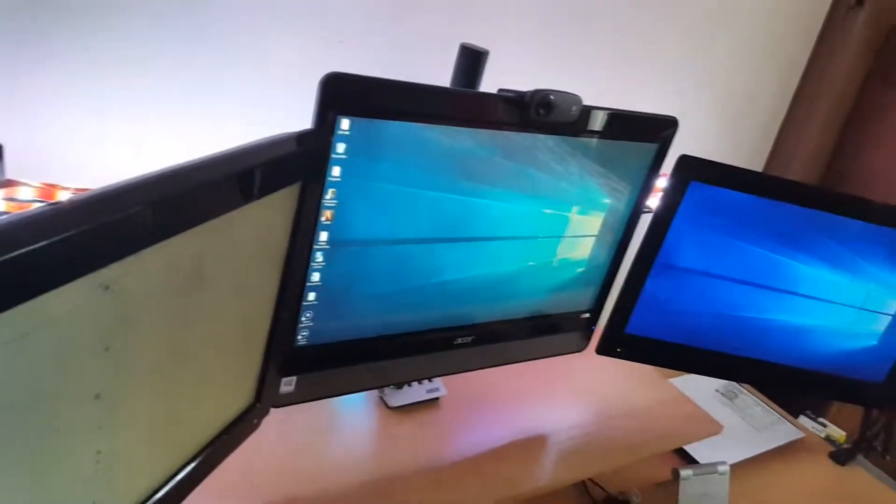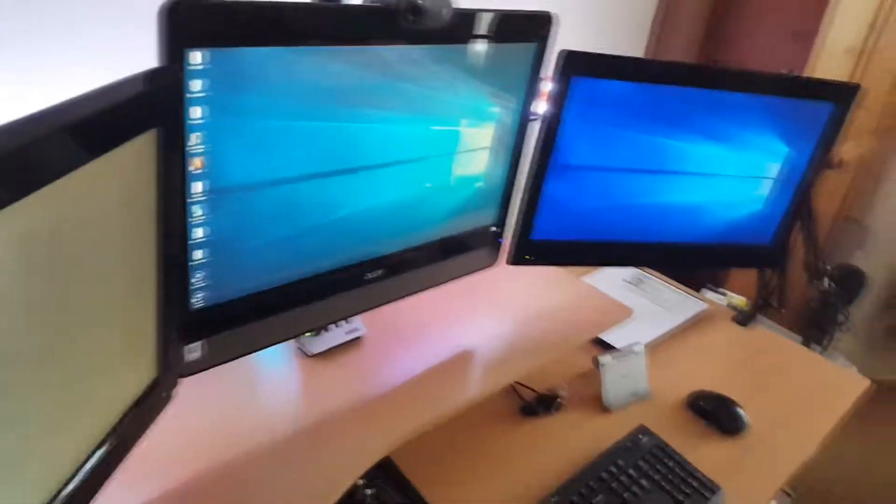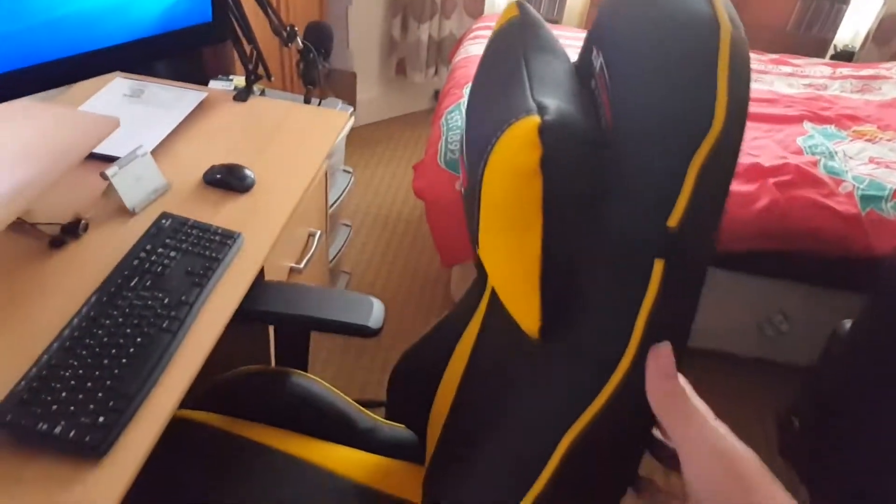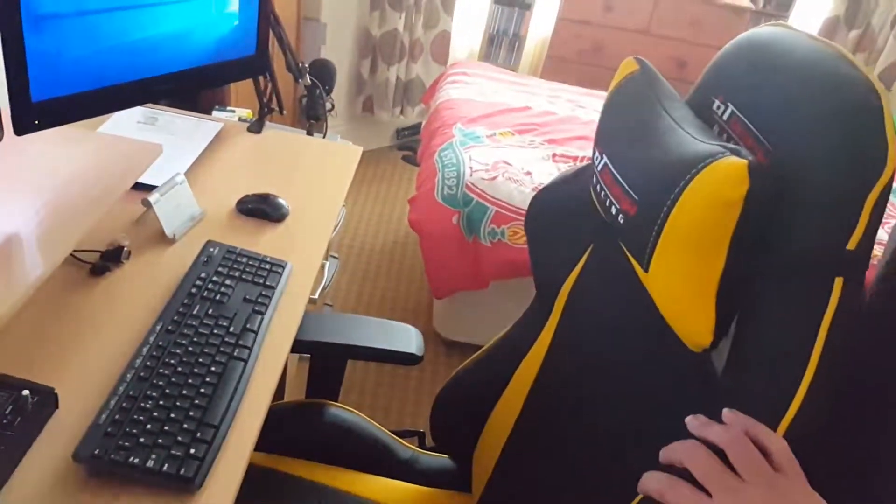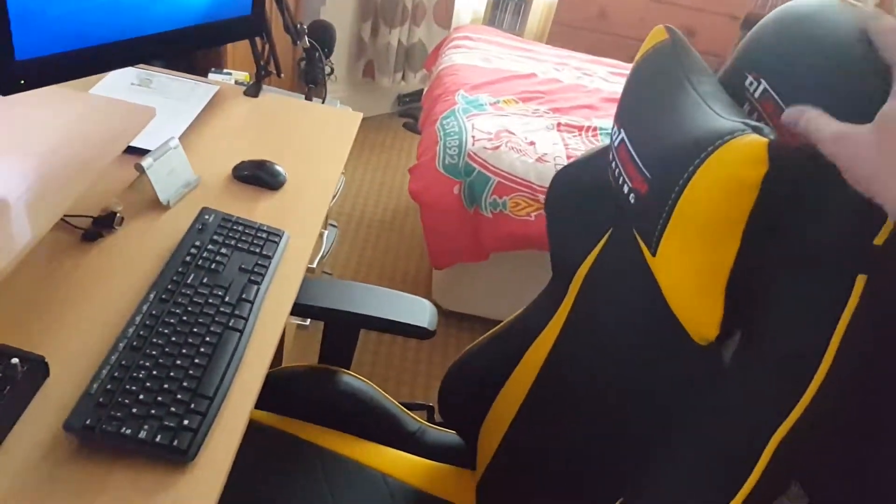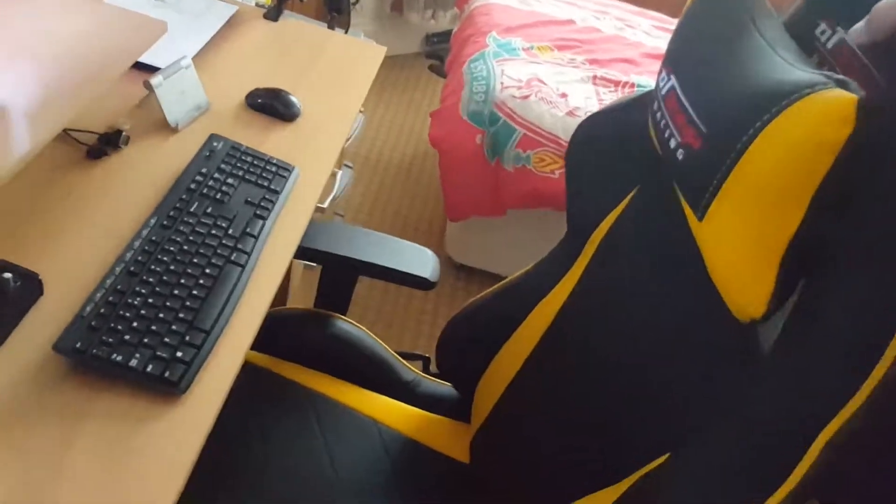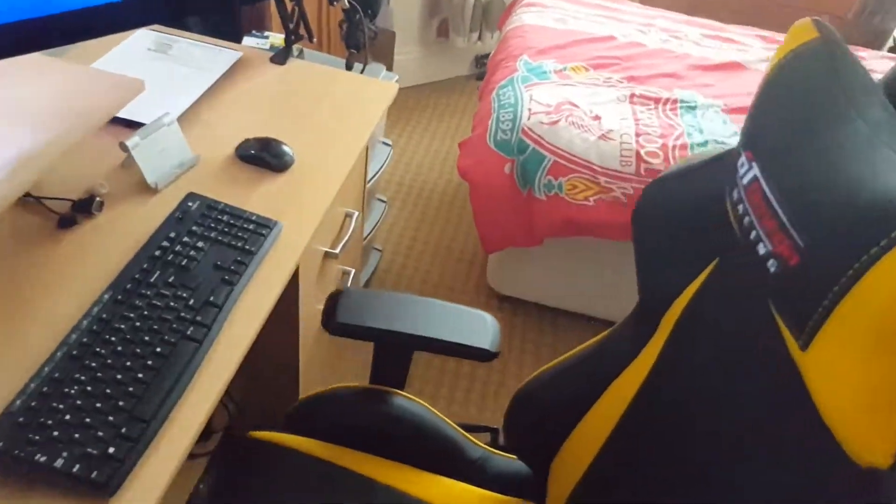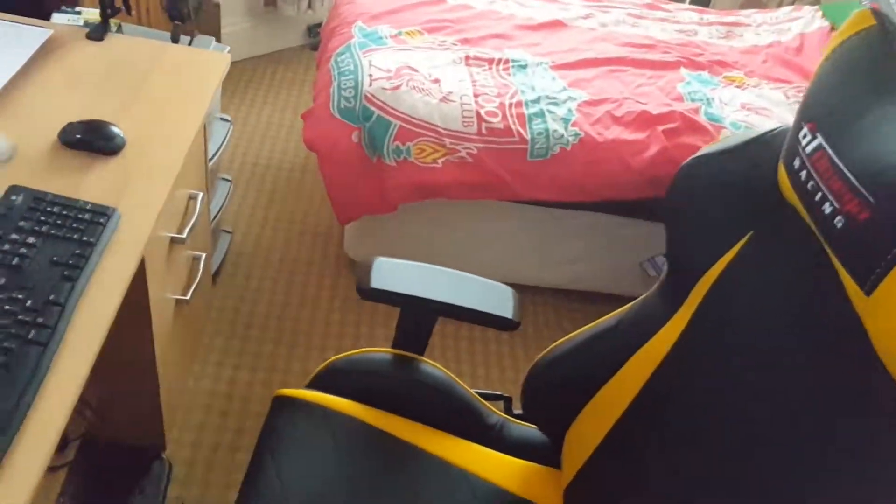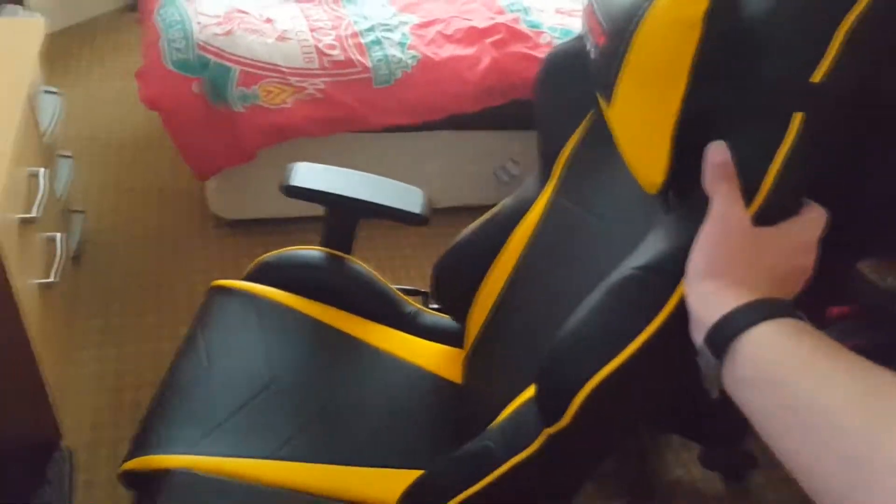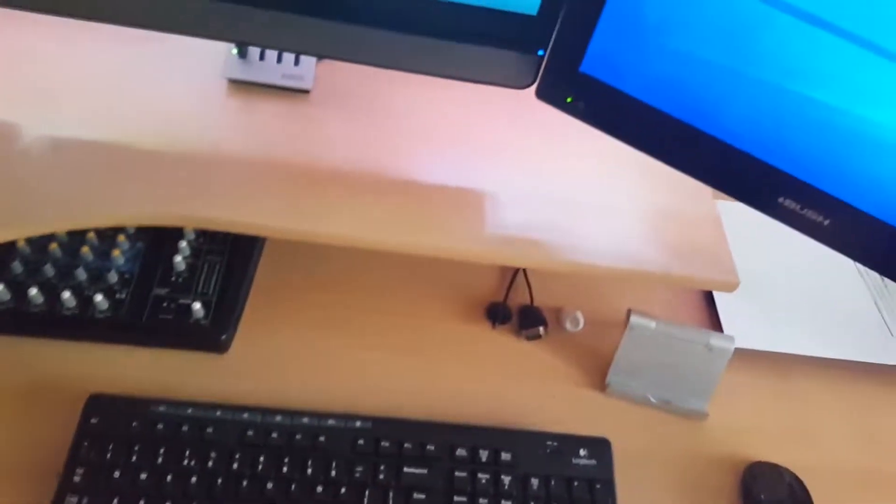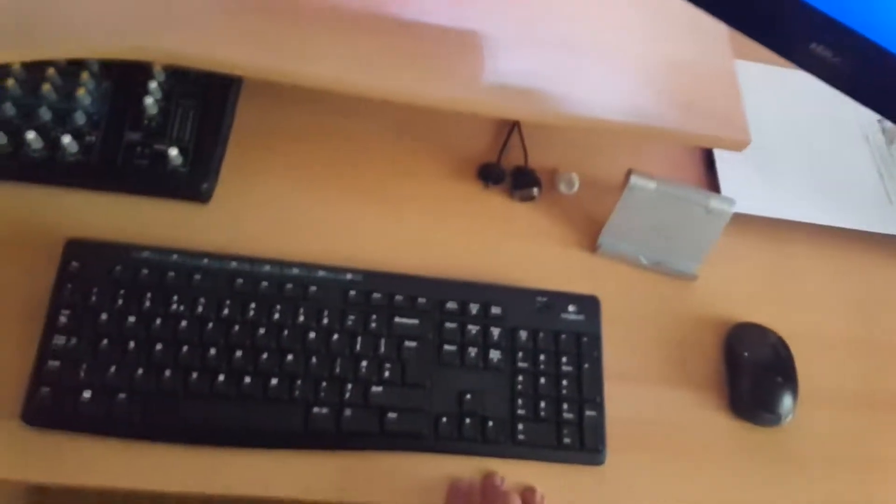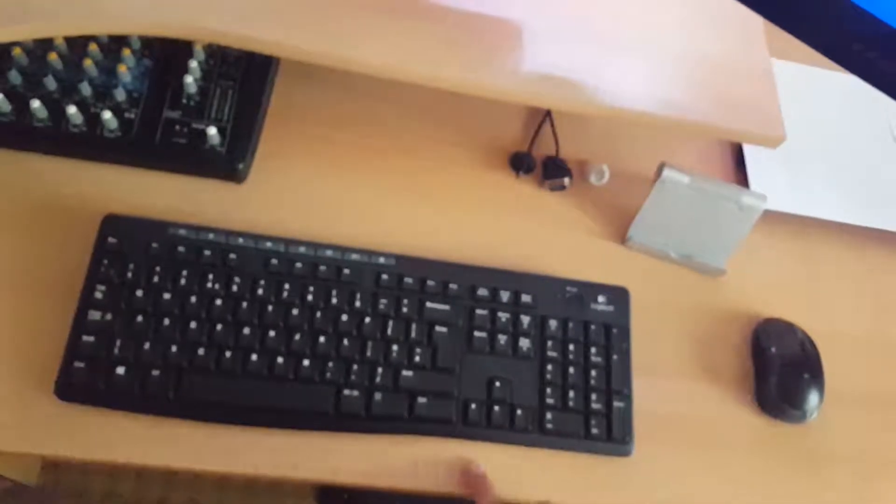Then I've got my GT Omega chair, very nice chair. Yeah, it is expensive but it is very nice if you do long computer sessions. For my keyboard and mouse, I've got a Logitech combo.